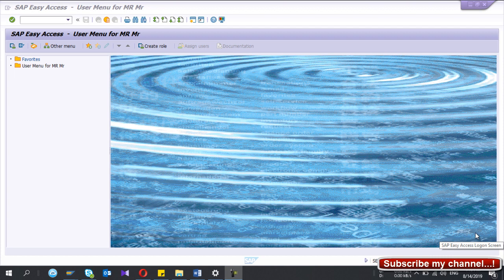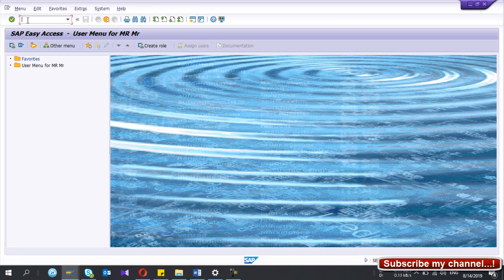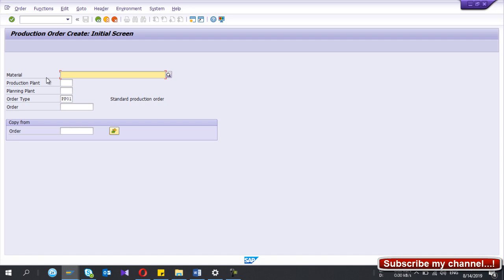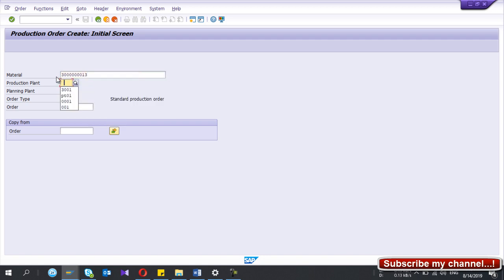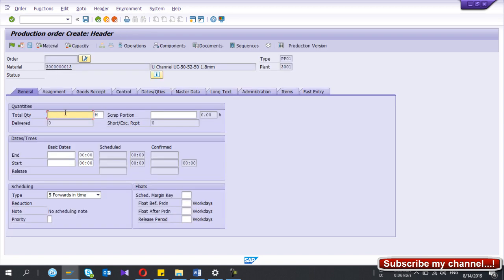Welcome to my YouTube channel. Today I am going to show you the configuration steps and master data settings that you need to implement capacity planning in SAP. I have already done those configuration and master data settings in SAP, but I am going to show you so you can verify they are done correctly. I am going to create a production order using transaction CO01, giving some quantity and a date.